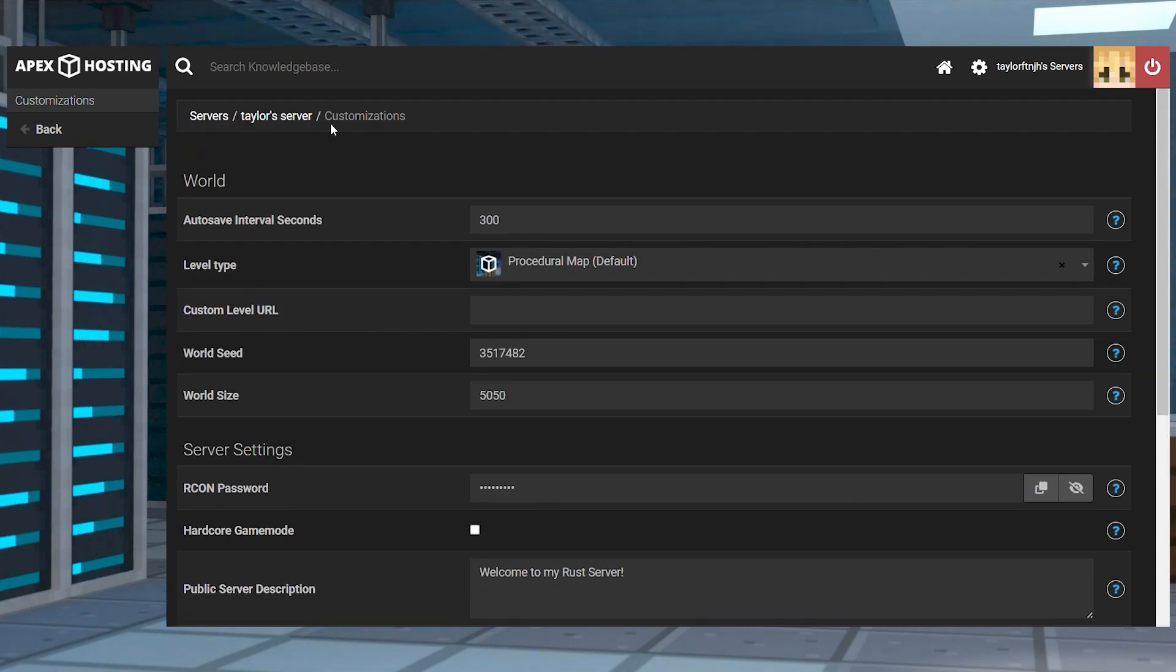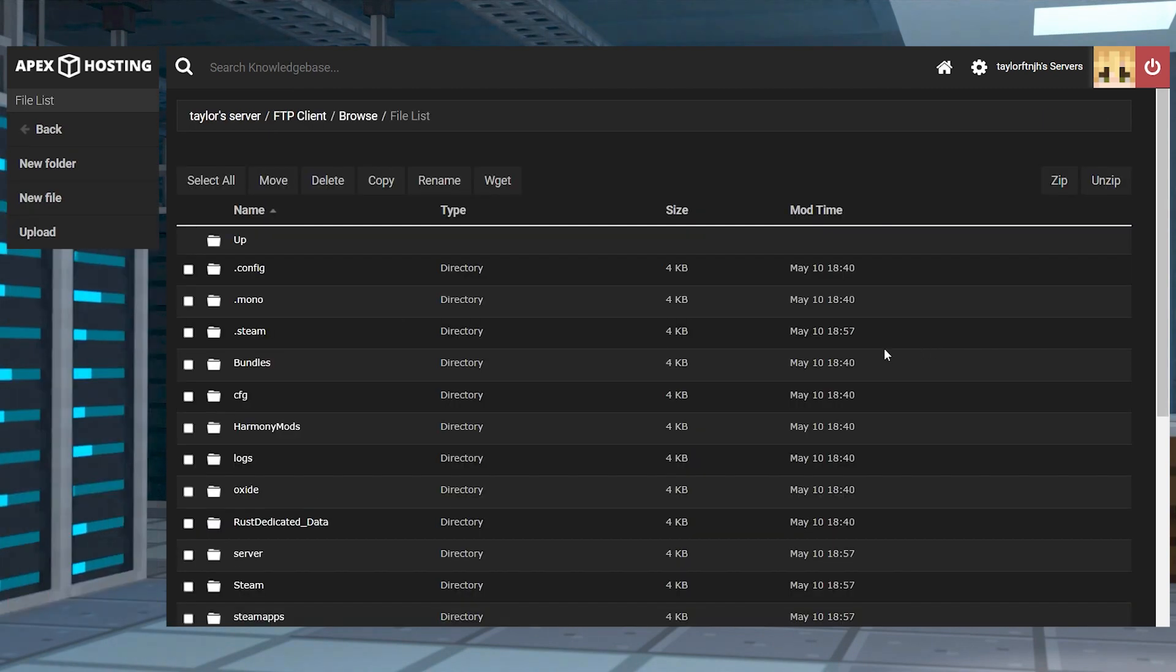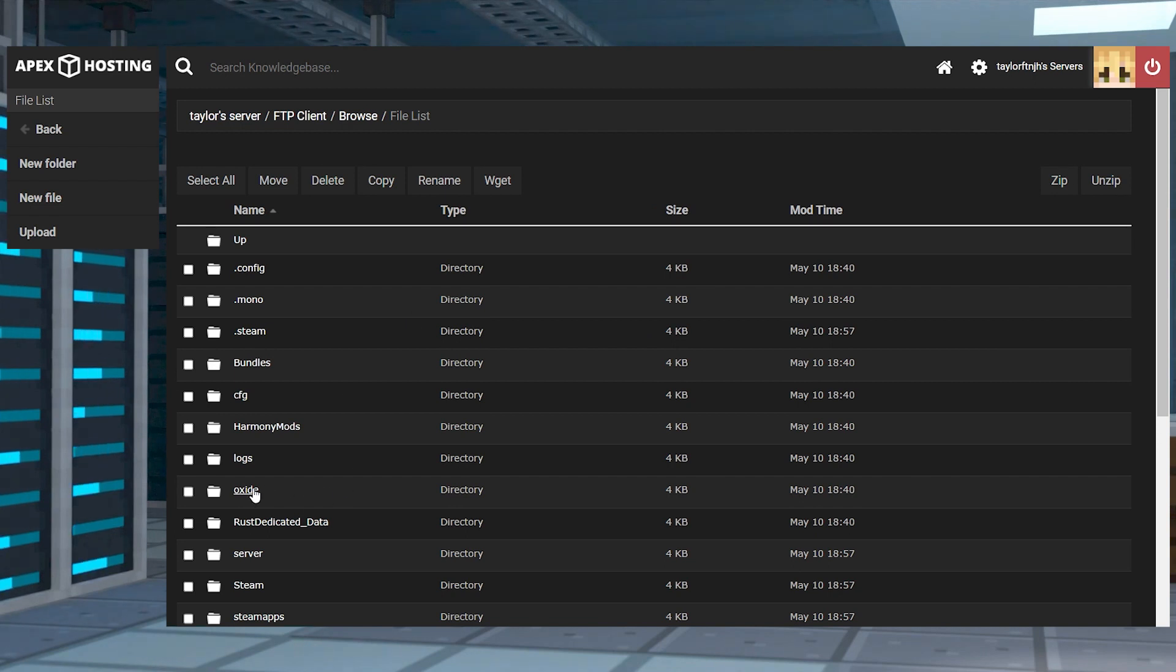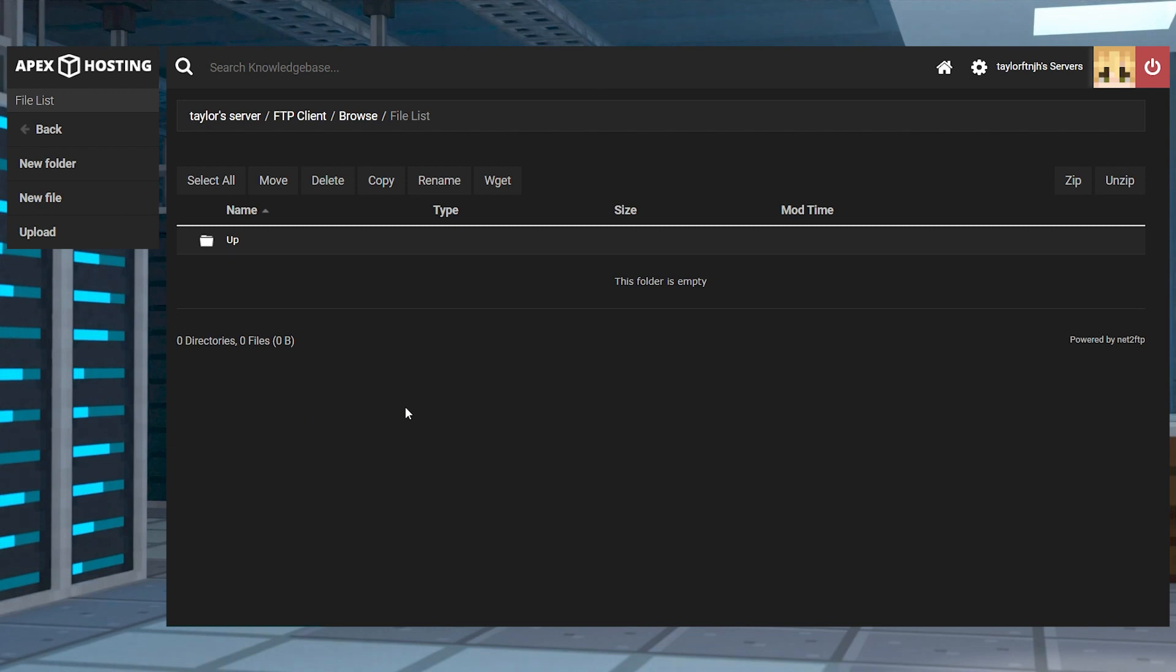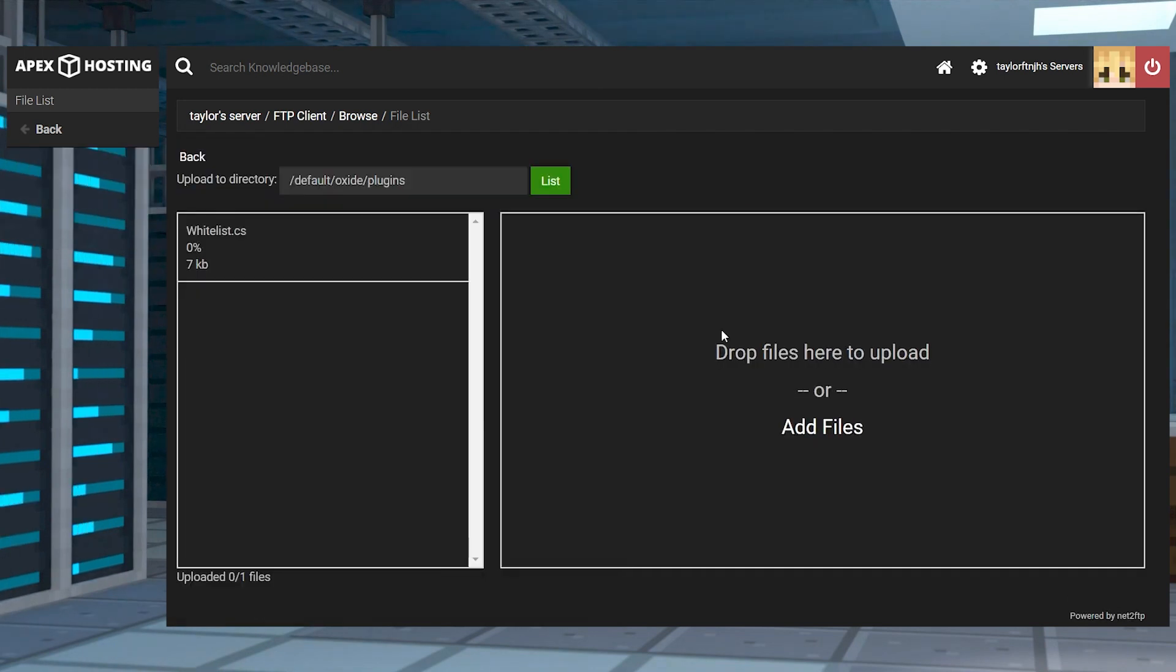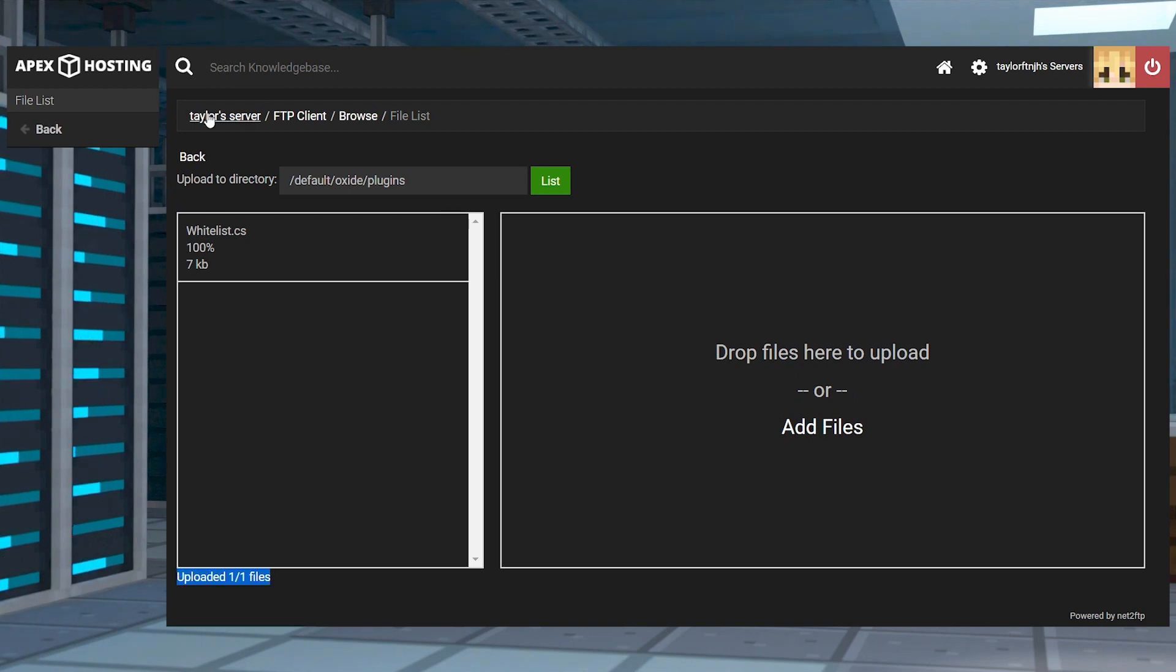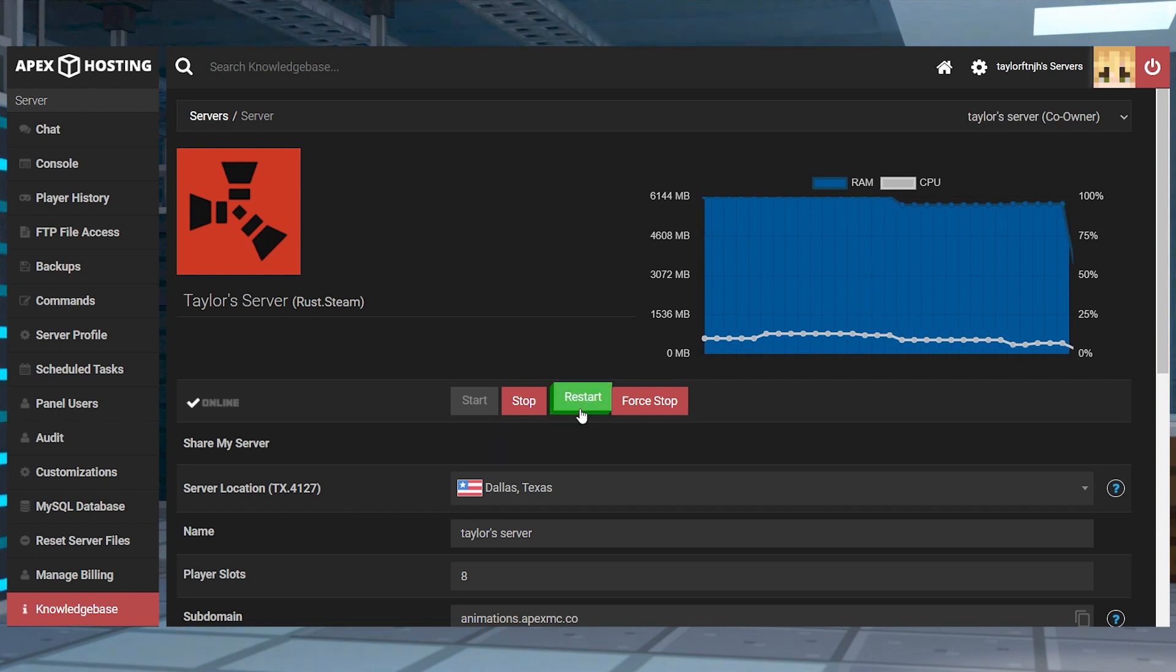After this, you can return to the main panel and click FTP file access to the left. Once you're there, log in and enter into the oxide directory, and then open its plugins folder. In the top left corner, press upload and drop the plugin file into the upload area. Once this reaches 100%, you can use your server name at the top of the page to return to the main panel and restart the server.